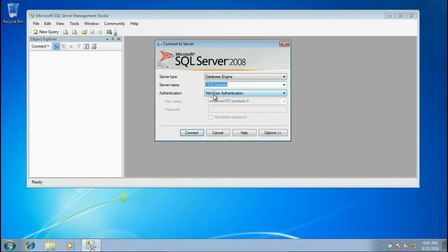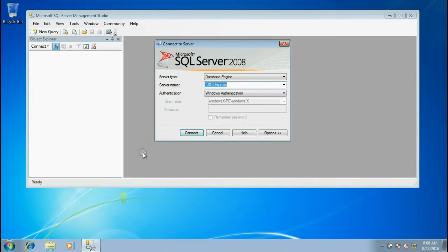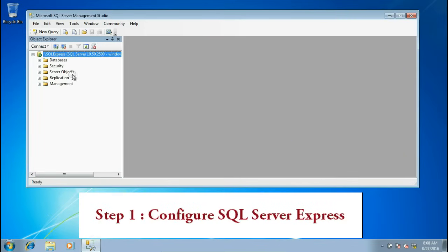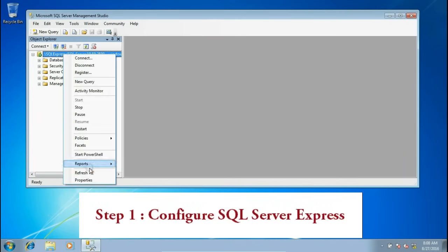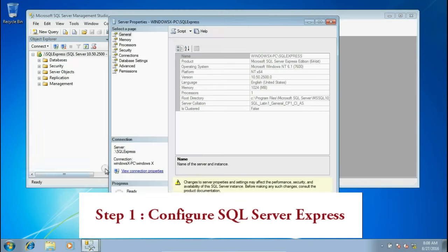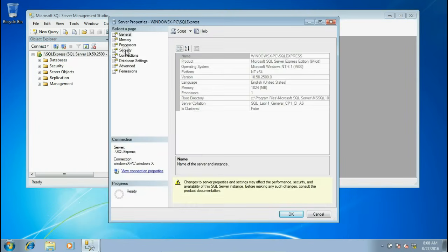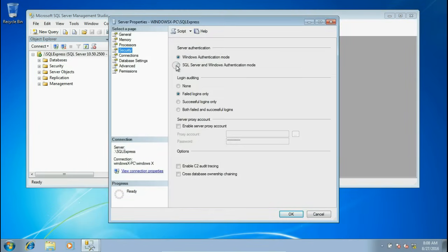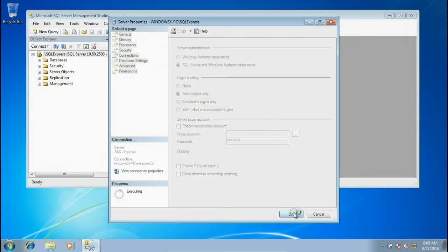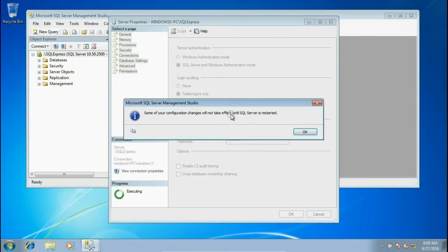Here I have two computers. In both of them SQL Server is installed. As you can see, this is my second computer and I am connecting to the local SQL Server. Right-click on the SQL Server and select Properties. Under Security tab, you have to enable SQL Server under Windows Authentication mode. Now click OK button.